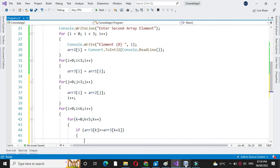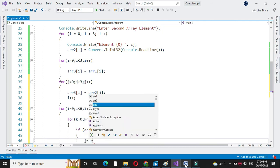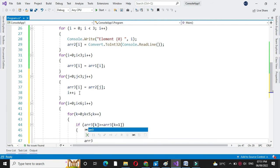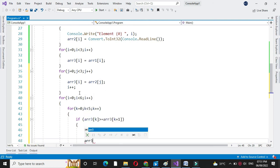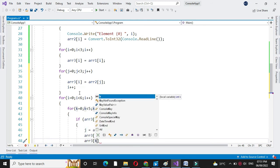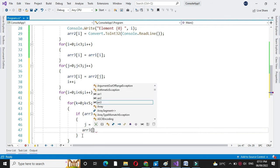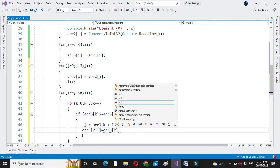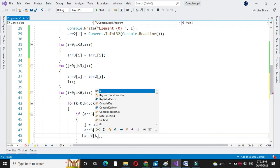If so, we will exchange the values. We will store j equal to array 3 of k. Then array 3 of k equal to array 3 of k plus one. And array 3 of k plus one equal to j. This performs the swap between adjacent elements.